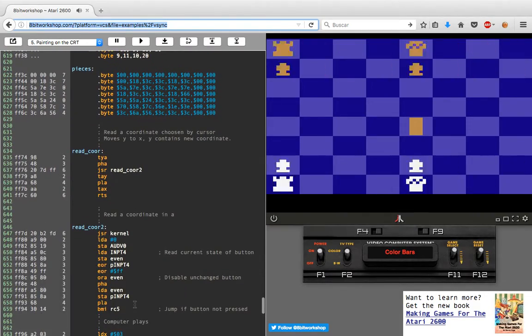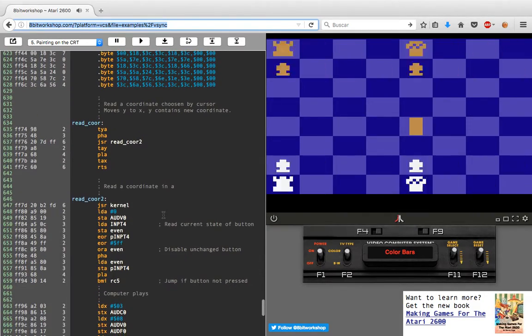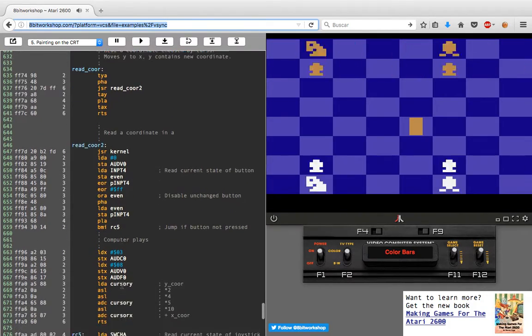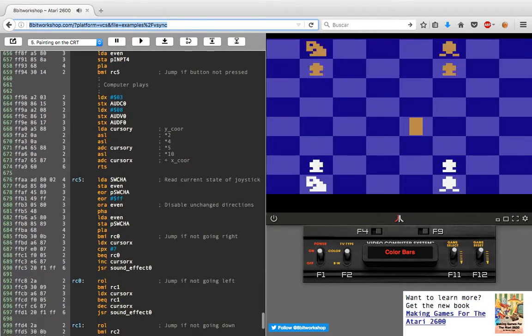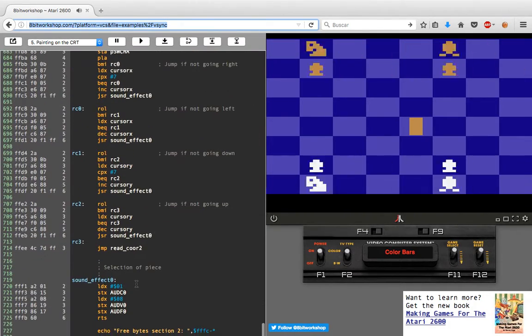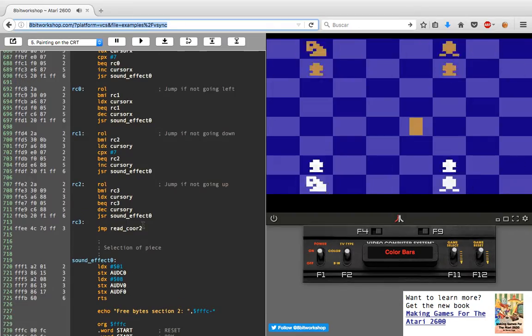Coordinate reading from the player, and even some sound effects.